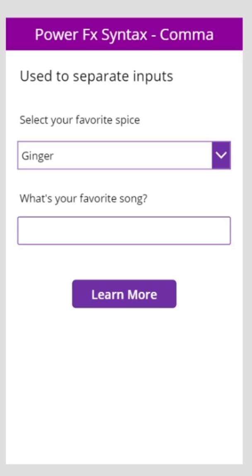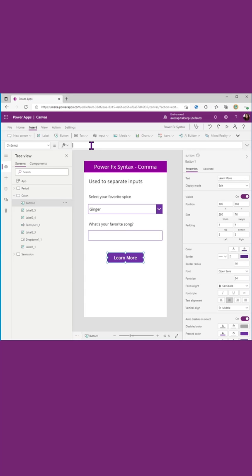Today, we're going to continue talking about Power FX syntax. Next up is the comma. Commas are used to separate inputs in our functions.